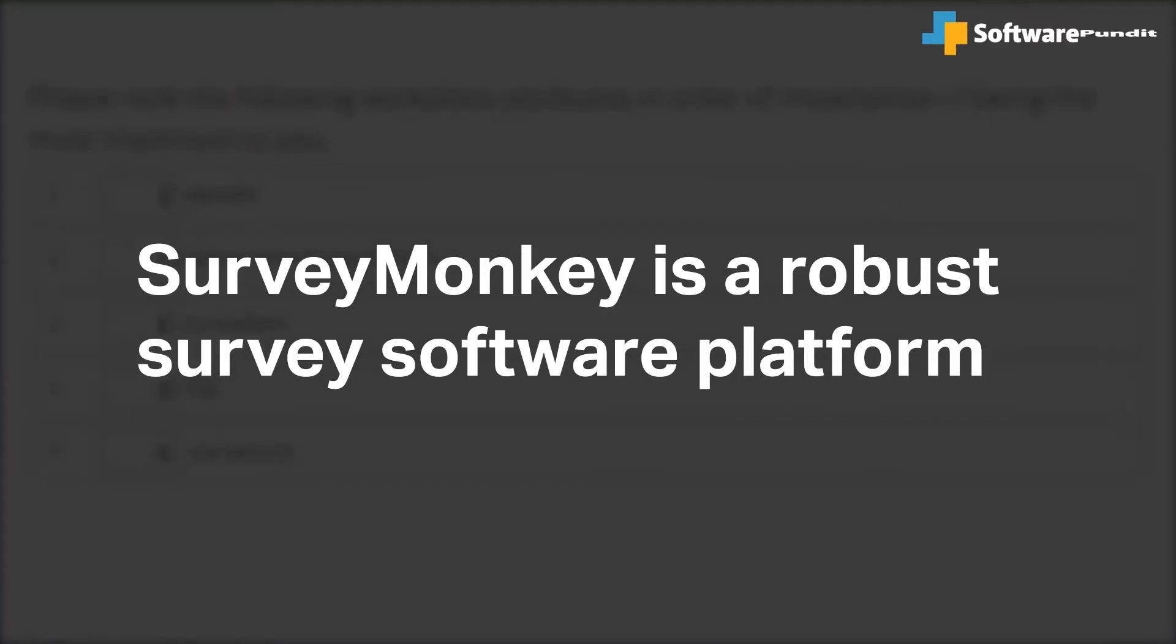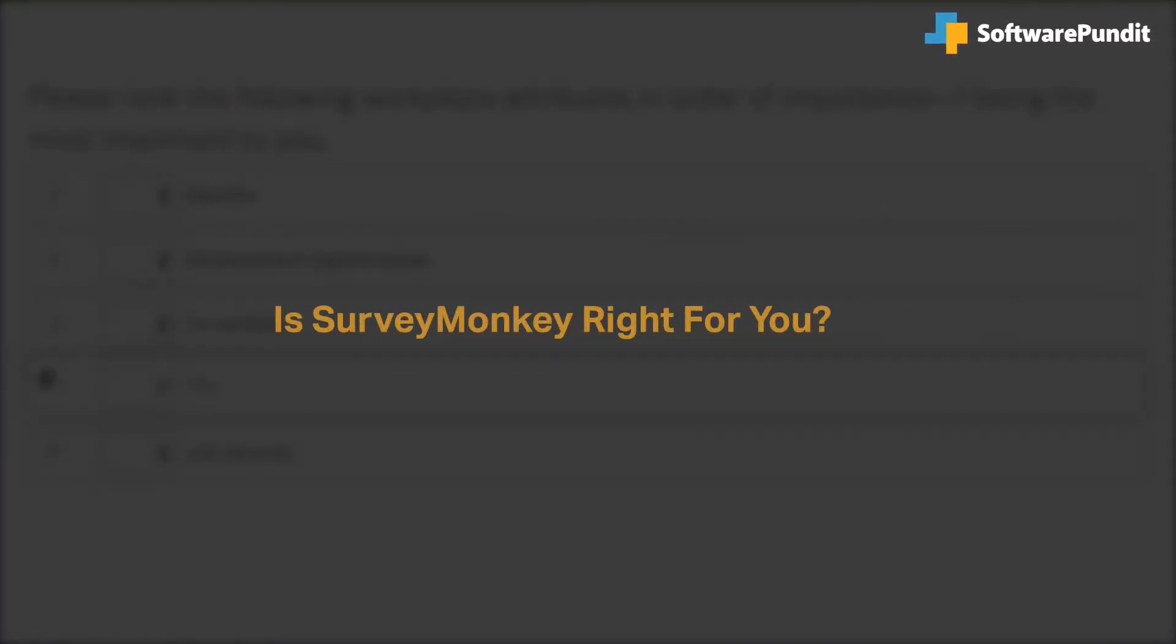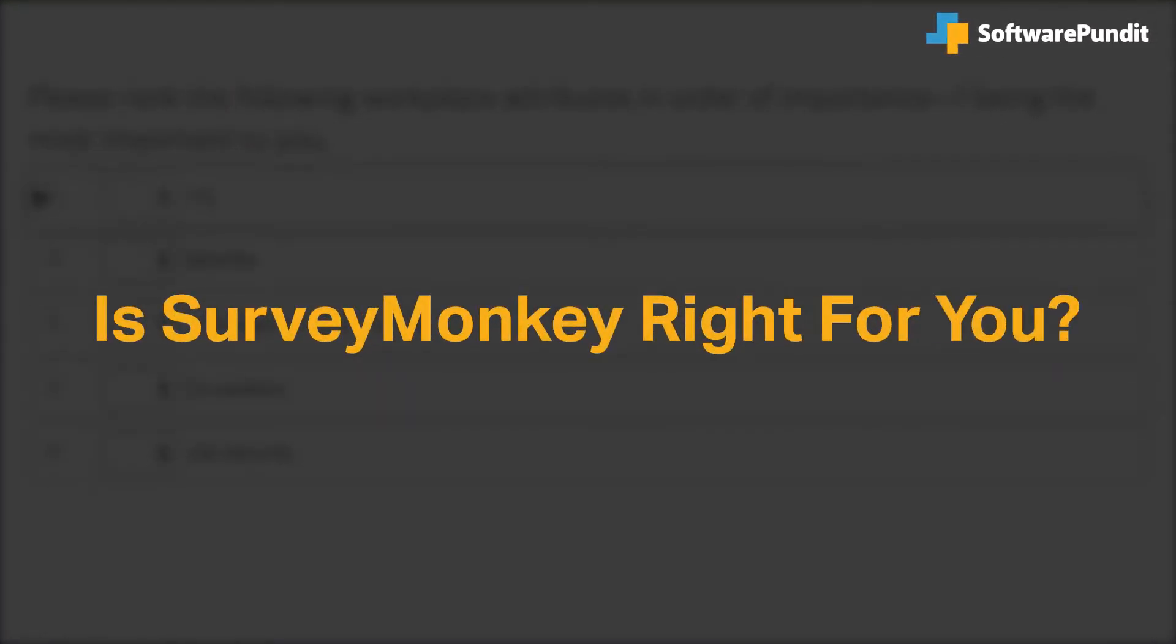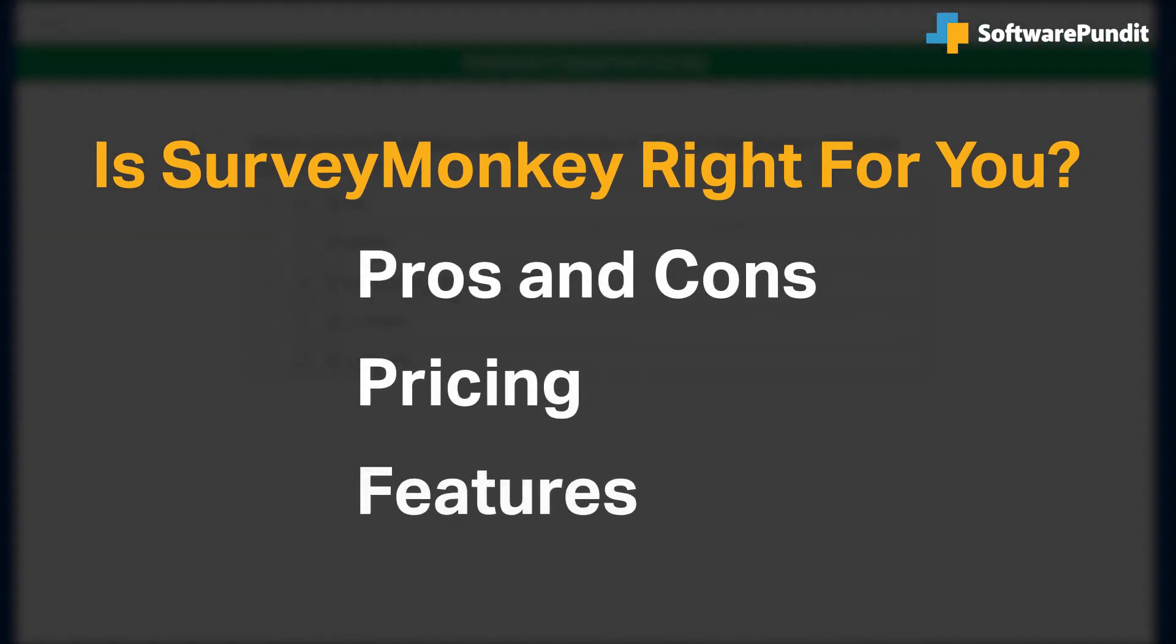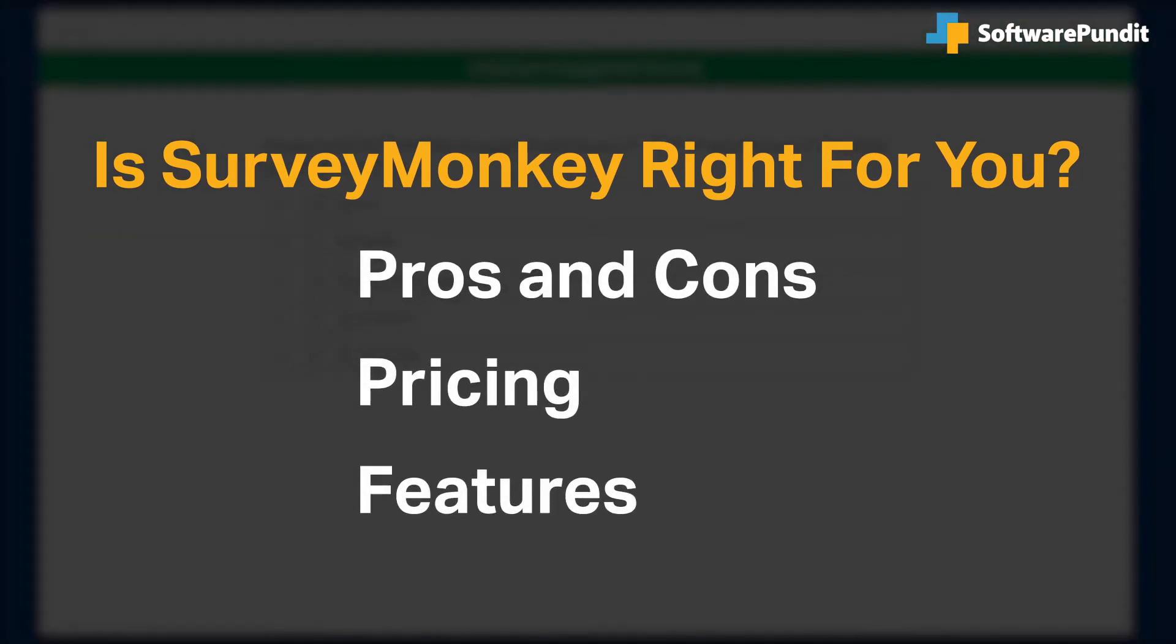SurveyMonkey is a robust survey software platform, but is it right for you? We seek to answer that question as we cover the most important things you should consider before purchasing a survey tool, including pros and cons, pricing, and features.